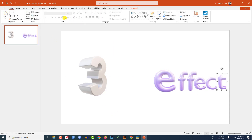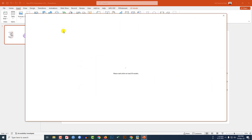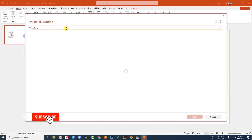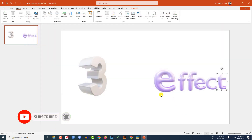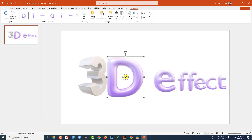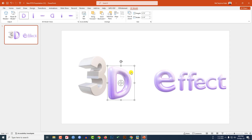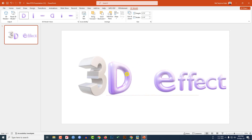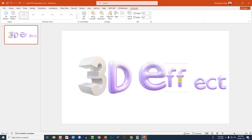Now I need to add another letter D. Go to Insert, go to 3D Models, go to Stock 3D Models, search for 'letters', select D, and click Insert. Hold down the Shift key to reduce the size, place it, and rotate it. Then hold Shift again to reduce the size further and adjust the position.